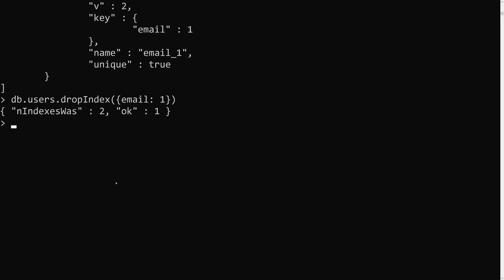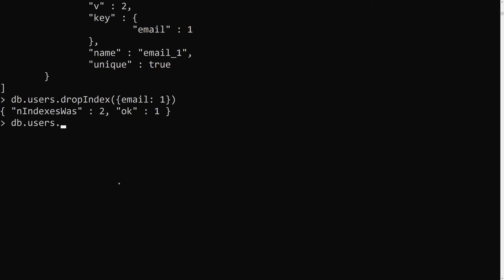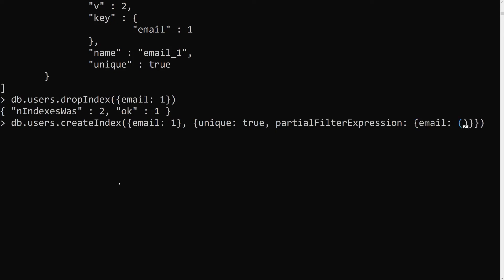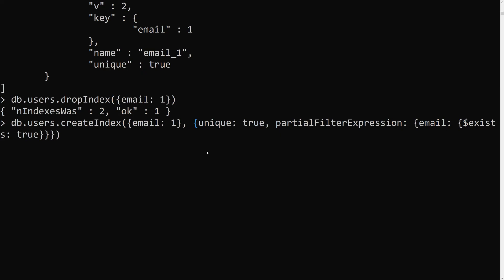Let's drop the existing index: db.users.dropIndex({email: 1}). Now we create a new index: db.users.createIndex({email: 1}, {unique: true, partialFilterExpression: {email: {$exists: true}}}). This means we create a unique index on email, but only applied to documents that actually have an email field. If a document doesn't have an email field, the index won't apply to it.